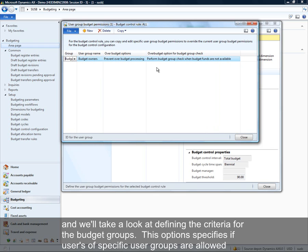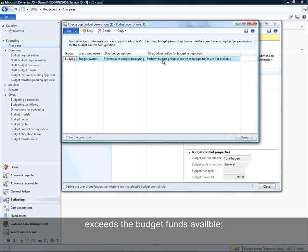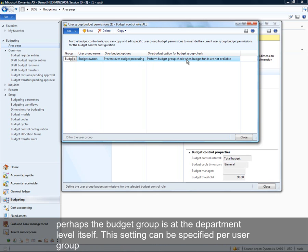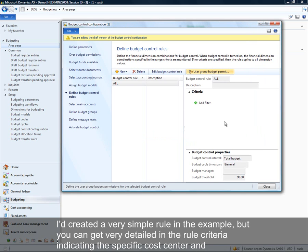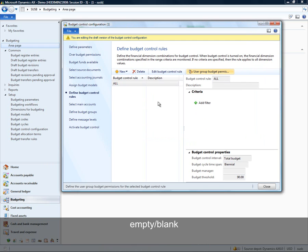If the budget check at the rule level fails — for the combination of department and cost center — does the user have the capability of consuming funds at a budget group or aggregate level? In this example, perhaps the group is at the department level itself. You can specify that per user group. I created a very simple rule here, but you could get very detailed in your rule criteria. In my example, I want all combinations checked so I'm leaving that with empty criteria.